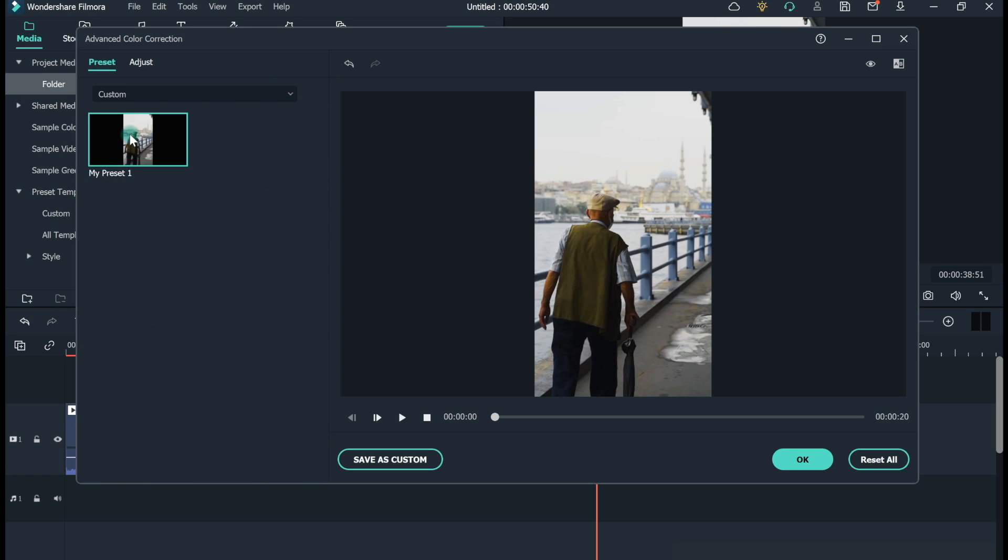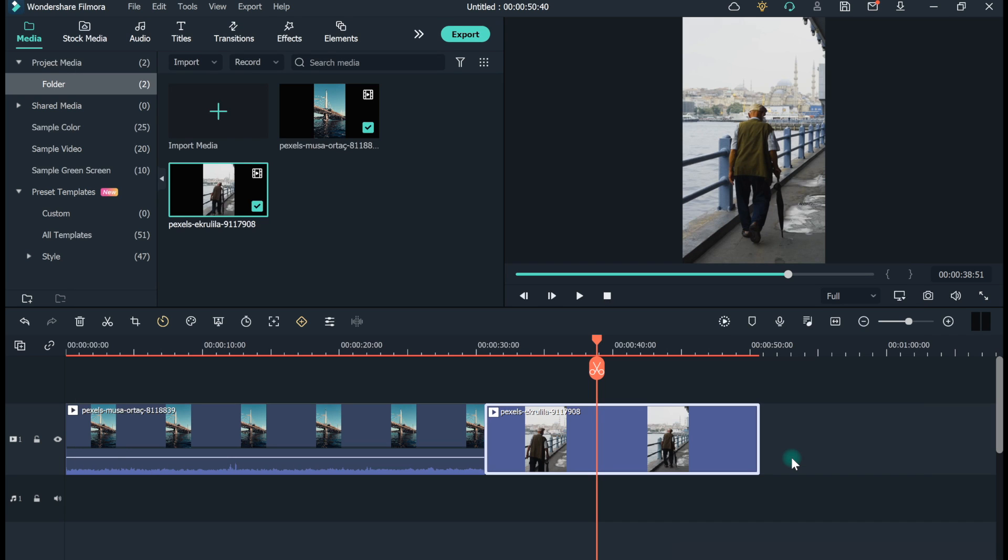Right-click on the desired custom template. Select Apply. The target video will be instantly matched with the color of the preset video. Press OK.